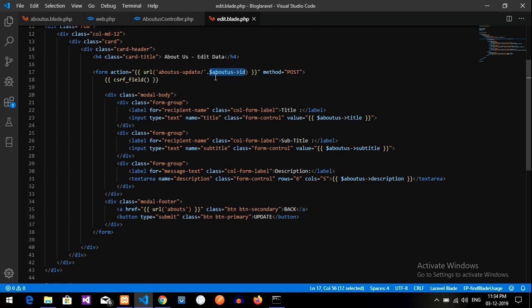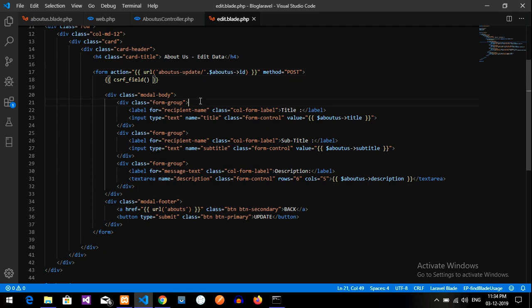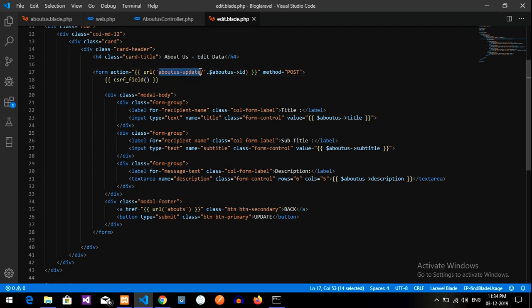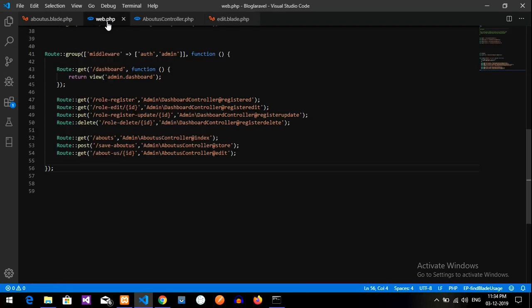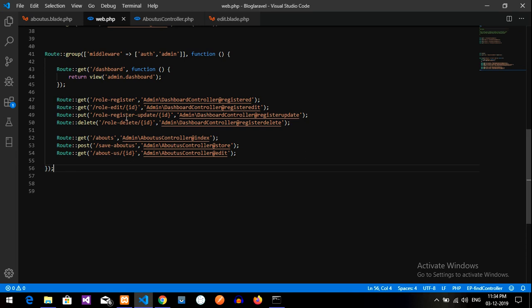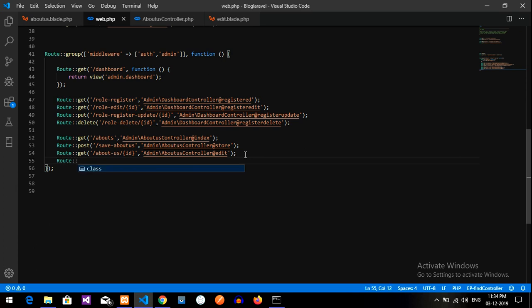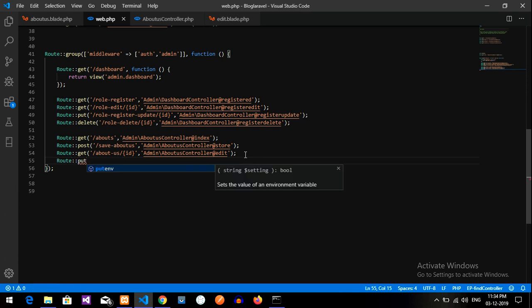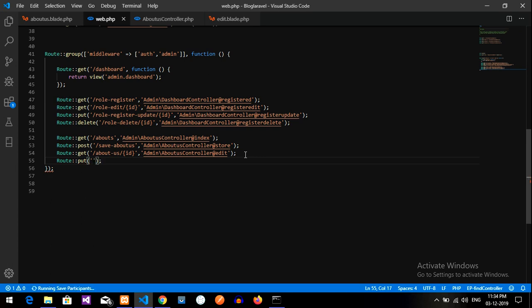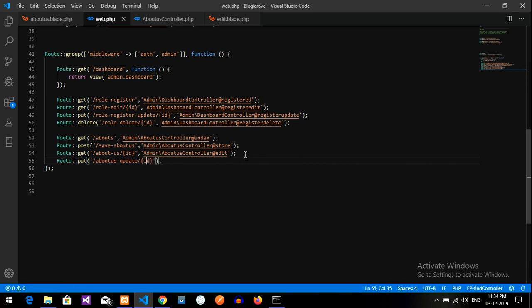So this is the ID, guys. You can take this ID or else you can pass through the input and update the data. So now let us copy this about us and go to our route web.php file and update it.